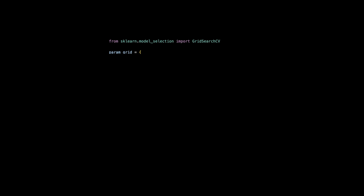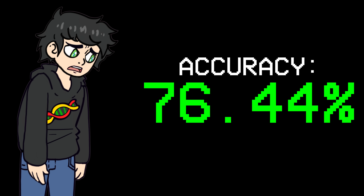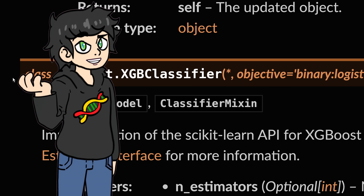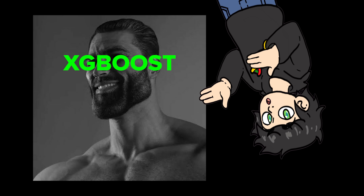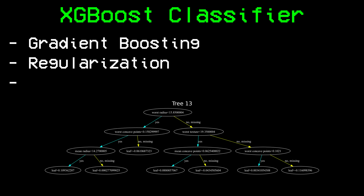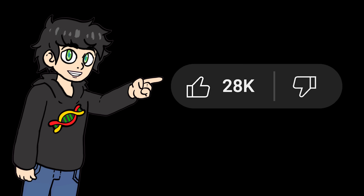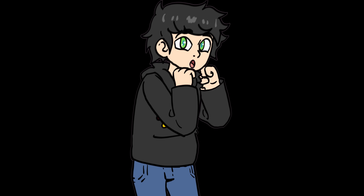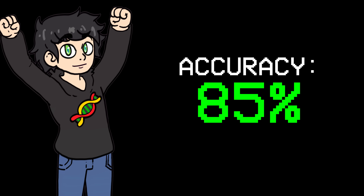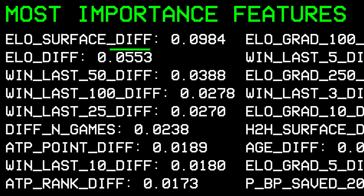Things got tricky. I tried to improve my model by running a grid search, tweaking the data, and fine-tuning the random forest parameters. But no matter what I tried, I got stuck at 76–77% accuracy. So I decided to try XGBoost. An XGBoost classifier is like a random forest on steroids — it uses boosting, regularization to prevent overfitting, and keeps trees from growing too large. I got a staggering 85% accuracy. The most important features recognized were ELO surface difference and total ELO, which is pretty cool.